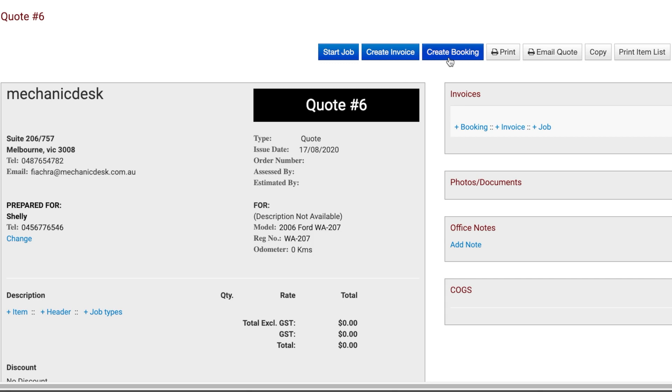Once all your items have been added, you can change this to a new booking, job, or even an invoice.